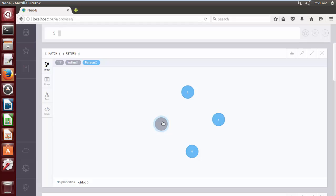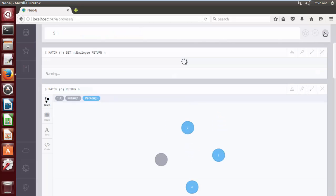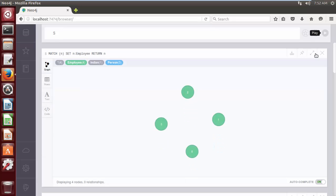So the syntax to add label is MATCH parenthesis n, SET. Click on the play button. The Cypher query adds label Employee to every node in the database.